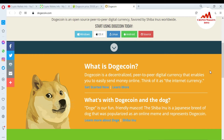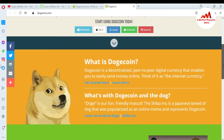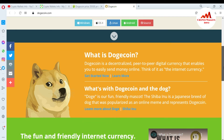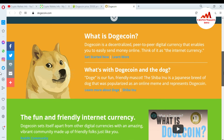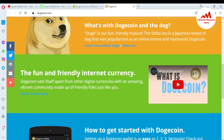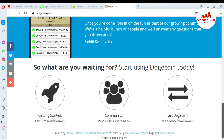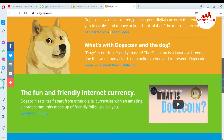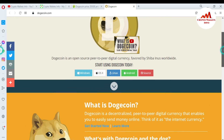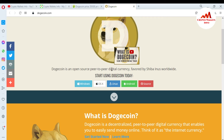Dogecoin is a decentralized peer-to-peer digital currency that enables you to easily send money online. You can also read the history from this page and contact the community. Now I need to download the setup.